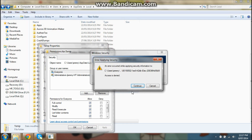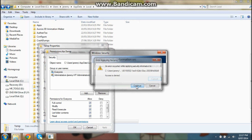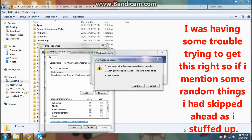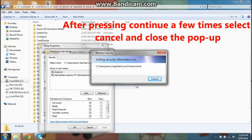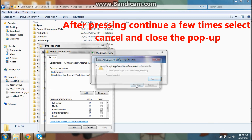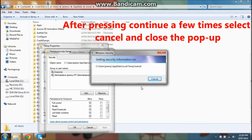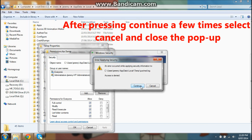It's gonna come up with this. Maybe just keep on pressing Continue — continue doing it for a while, I think.